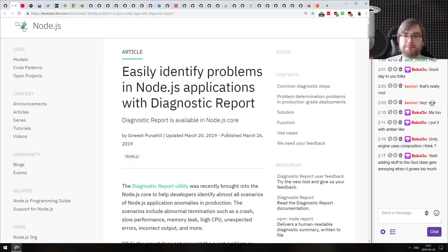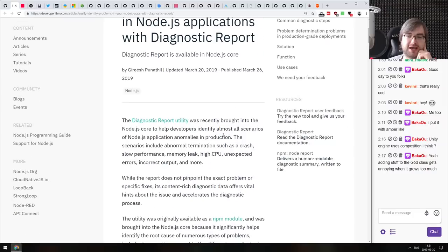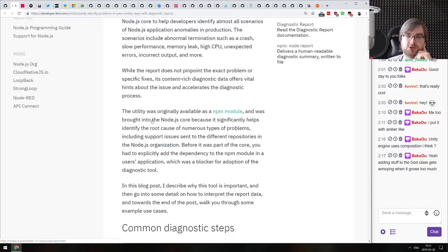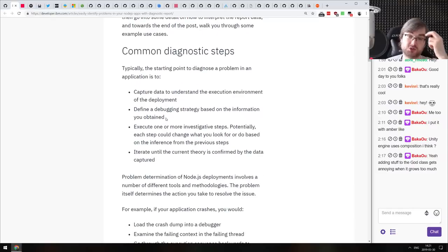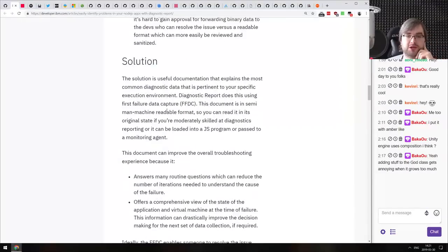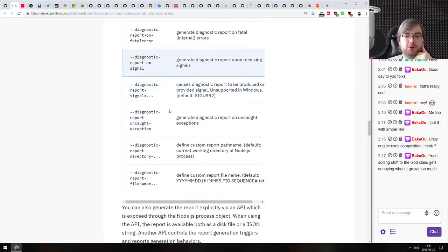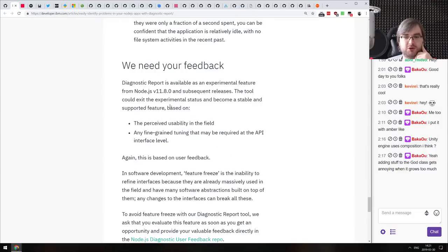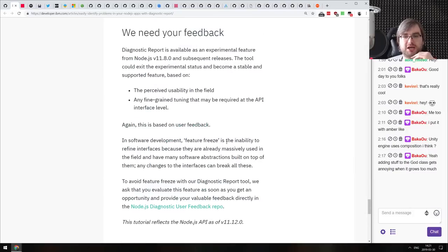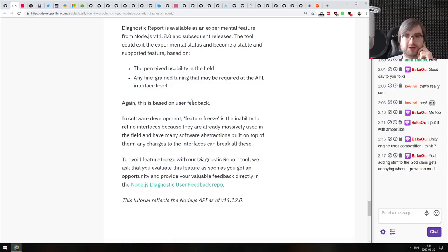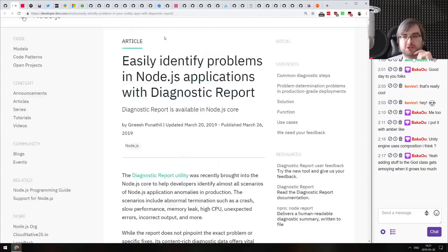Next: easily identify problems in Node.js applications with diagnostic reports — a new feature recently added to Node.js called the diagnostic report utility. This quick article outlines how it works and what you can do to get those diagnostic reports and how to use them to figure out problems. It's an experimental feature and the article is also a request for feedback. Bear in mind: diagnostic reports are only available starting from Node 11.8 and later, and they're still behind an experimental flag.